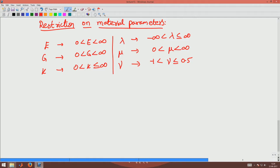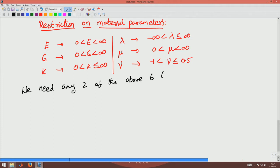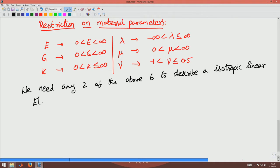We have six material parameters. Do you need all six to describe a constitutive law? No — you need only any two of the six. We need any two of the above six parameters to describe an isotropic linear elastic material.